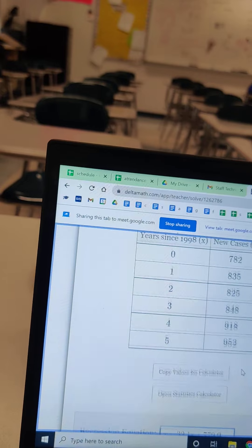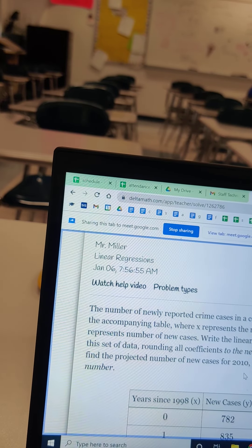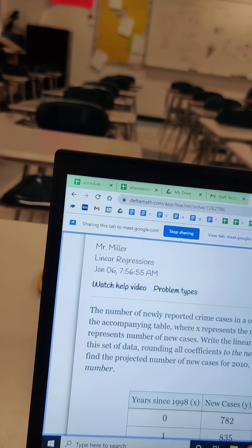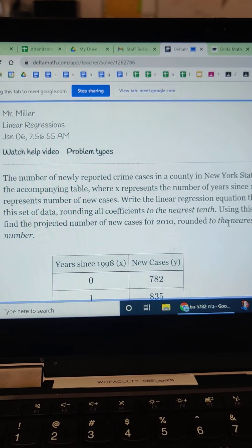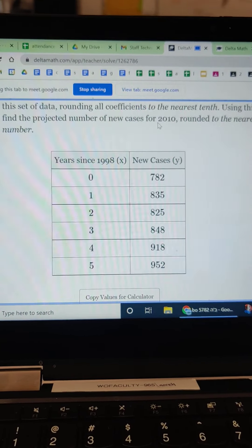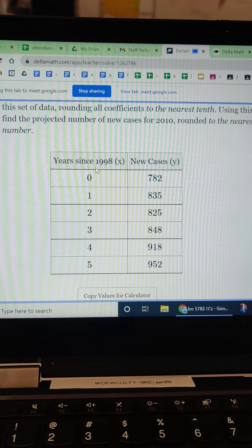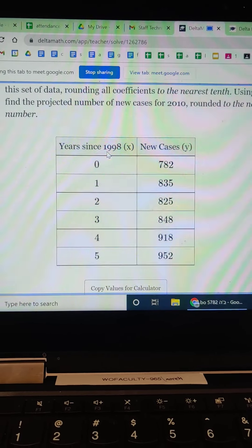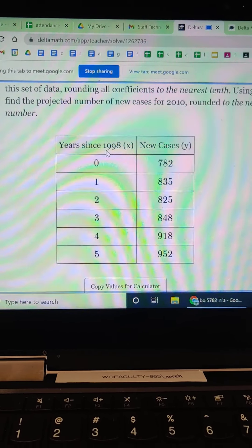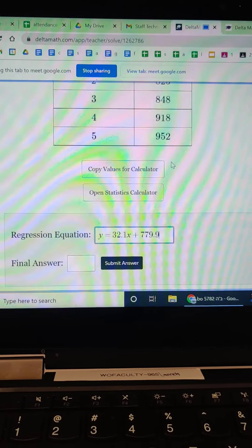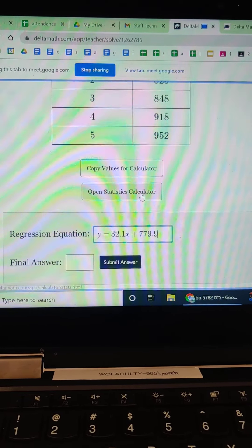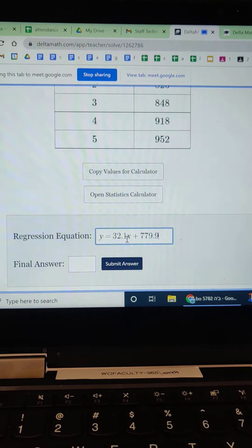Now they want, that was rounded to the nearest 10th. For the other part, they want the projected cases for 2010. So I go 2010 minus 1998. You can put that in your calculator. That gets you 12. So we're going to put that 12 in for this x right here.